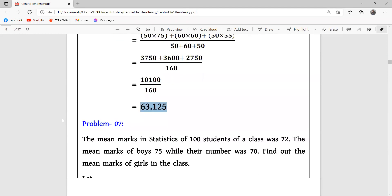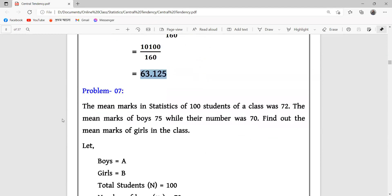Problem seven: the mean marks in statistics of 100 students.